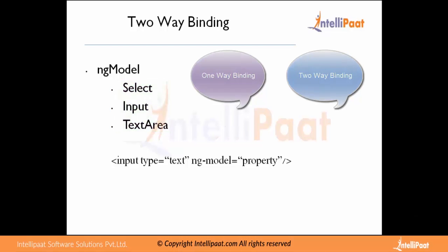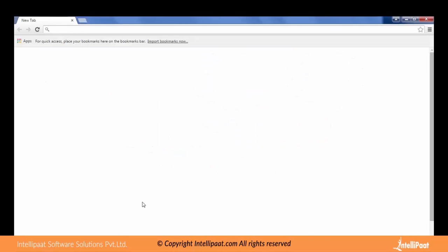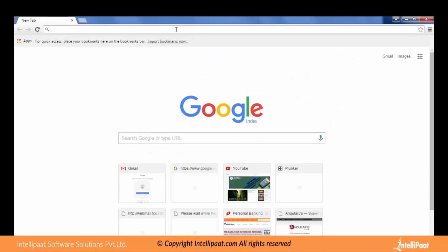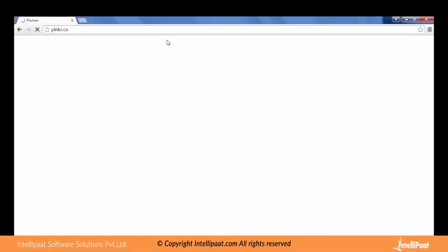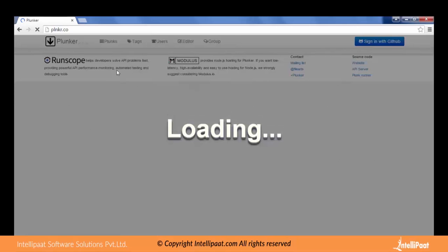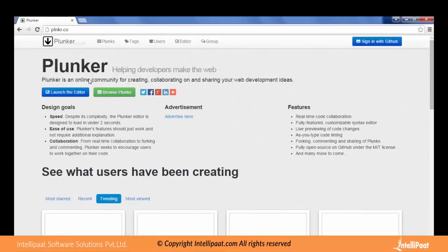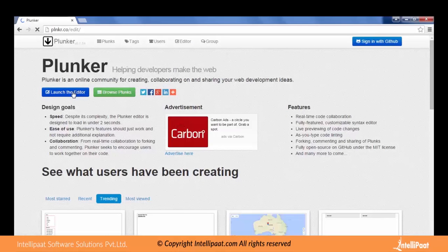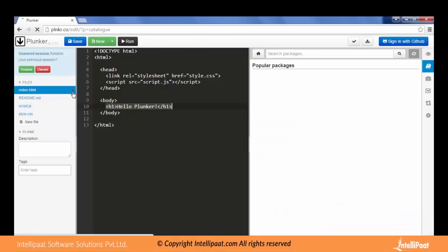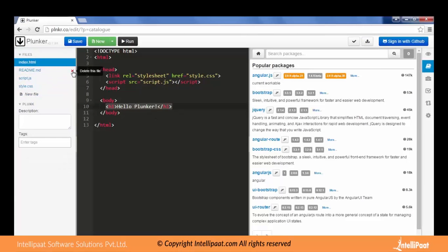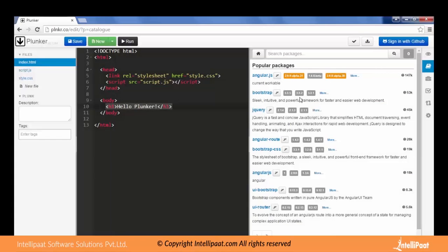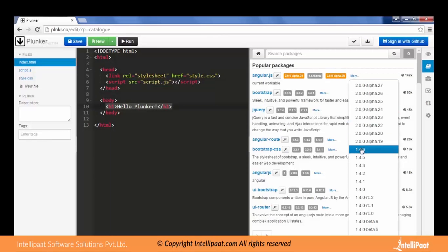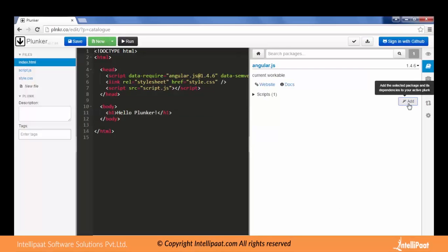So let's open our editor and see a short demo of it. Let's go to Plunker. Let's launch the editor. Okay, here it is ready.